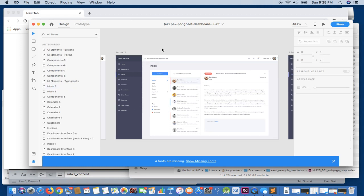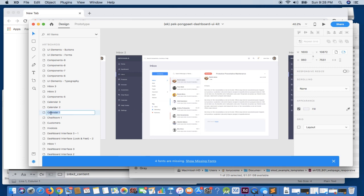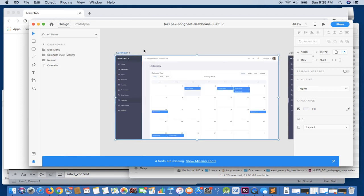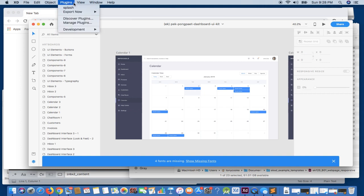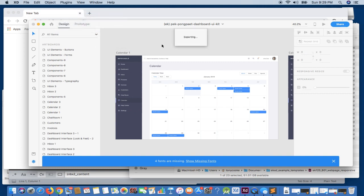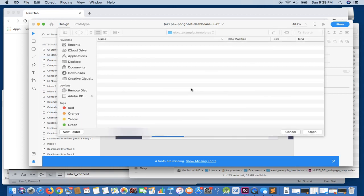We're going to take a look at both these exports and examine the differences as to how they export and what we can do to correct any errors we might encounter. If we run a JavaScript export on all items, what this will do is create an individual HTML and JavaScript file per artboard, referencing the actual artboards within our list. We'll note this within the output.